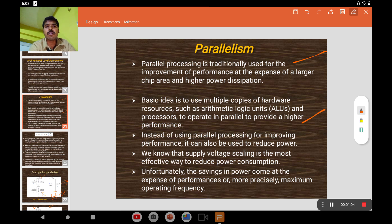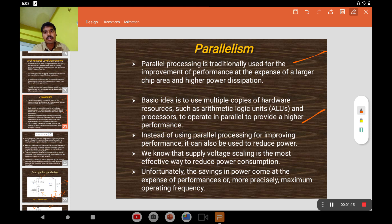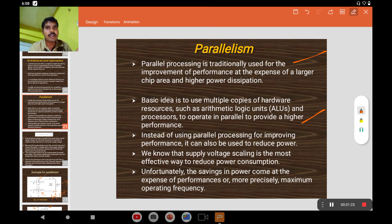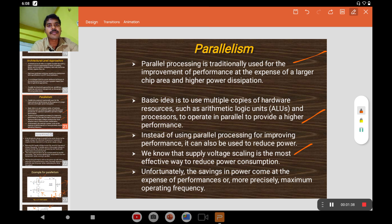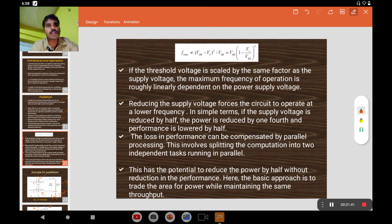If you want to perform parallelism, obviously we have to duplicate the device. The duplication of the device means taking one more copy of the adder. Let us see this with the help of an example. In the case of parallel processing, one important point is that frequency linearly depends on the supply voltage.